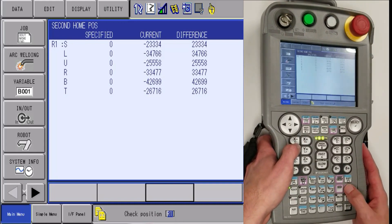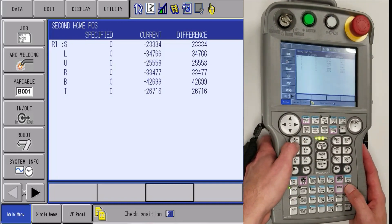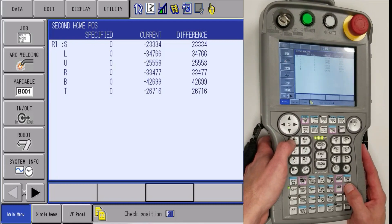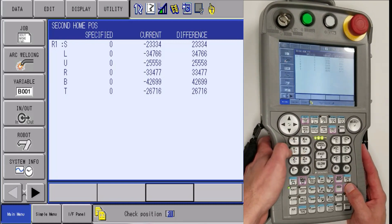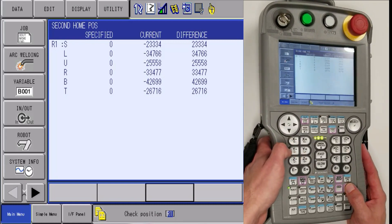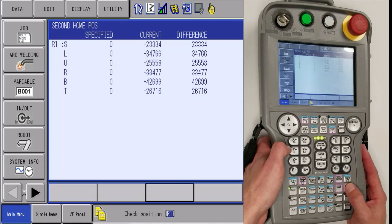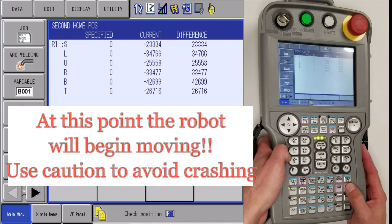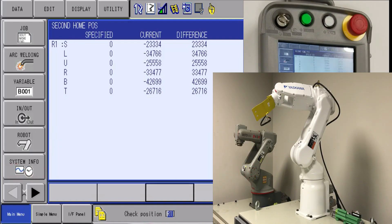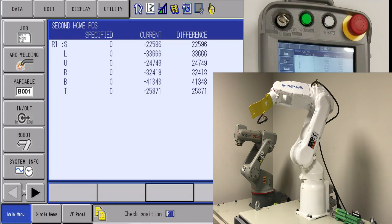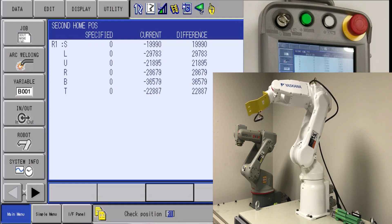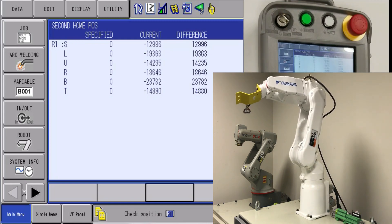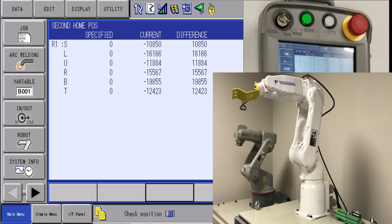Then you are going to find the forward button. Before you press and hold the forward button, you are going to want to make sure you have eye contact with the robot. The robot is going to take the shortest distance from where it is currently at to line up all of the alignment marks. So once you know that the robot is away from crashing into anything, you are going to want to press and hold the forward button until the difference column gets all zeros.